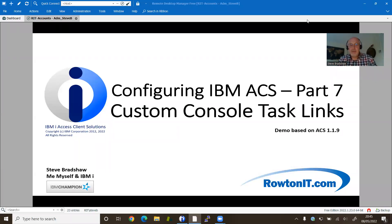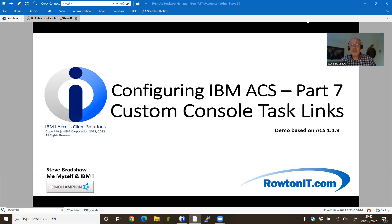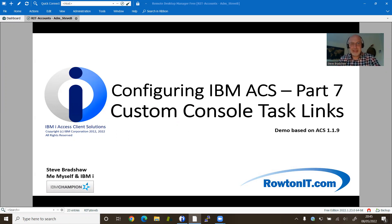Greetings one and all. So this time we're going to focus on the console tasks and the new hidden feature that's in 119 to allow you to create custom console task links. So not obvious by its name what custom console tasks might be, so probably best if I actually just get on and show you.